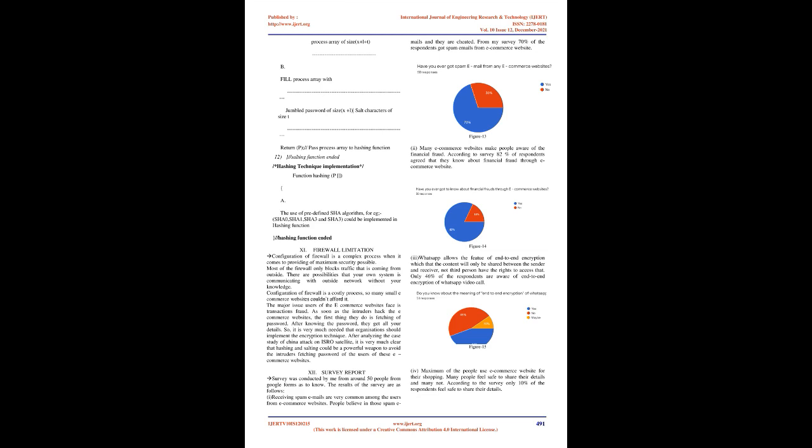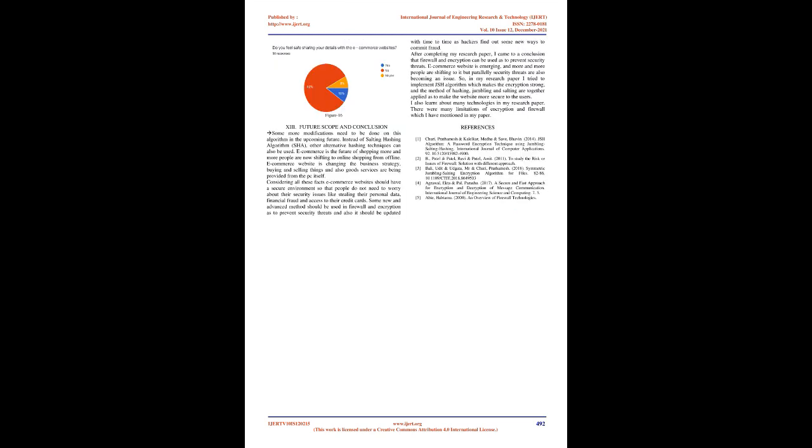12. Survey Report. Survey was conducted by me from around 50 people from Google Forms. The results of the survey are as follows. 1. Receiving spam emails are very common among the users from e-commerce websites. People believe in those spam emails and they are cheated. From my survey, 70% of the respondents got spam emails from e-commerce websites. 2. Many e-commerce websites make people aware of financial fraud. According to survey, 82% of respondents agreed that they know about financial fraud through e-commerce websites. 3. WhatsApp allows the feature of end-to-end encryption which ensures that the content will only be shared between the sender and receiver. Only 46% of the respondents are aware of end-to-end encryption of WhatsApp video call. 4. Maximum of the people use e-commerce websites for their shopping. Many people feel safe to share their details and many not. According to the survey, only 10% of the respondents feel safe to share their details. Figure 16.